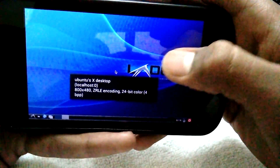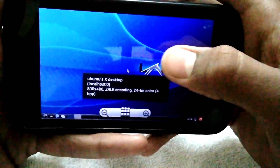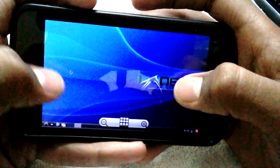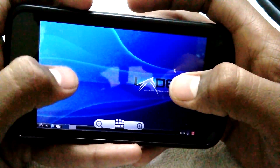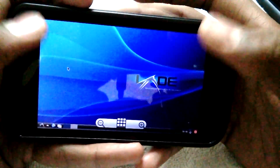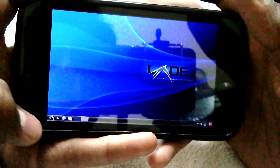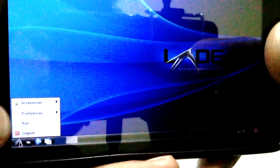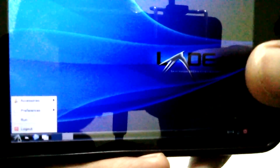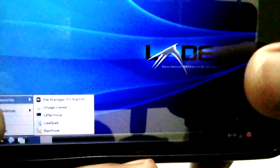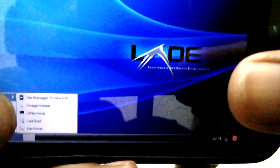And there it is — Ubuntu Linux 13.04 running on your Android device. You can go to Accessories and open the File Manager to explore.